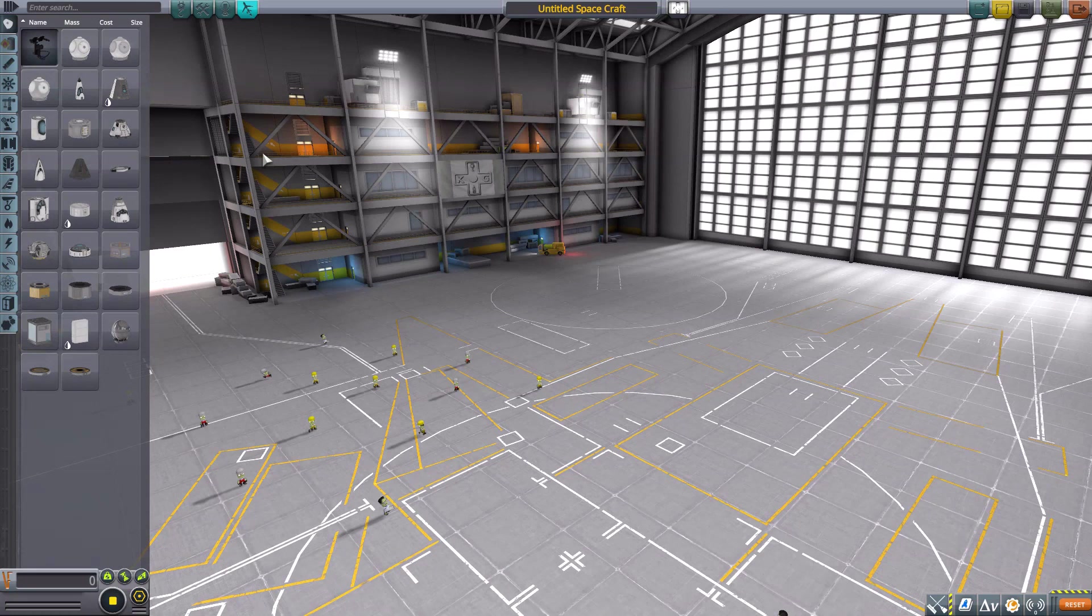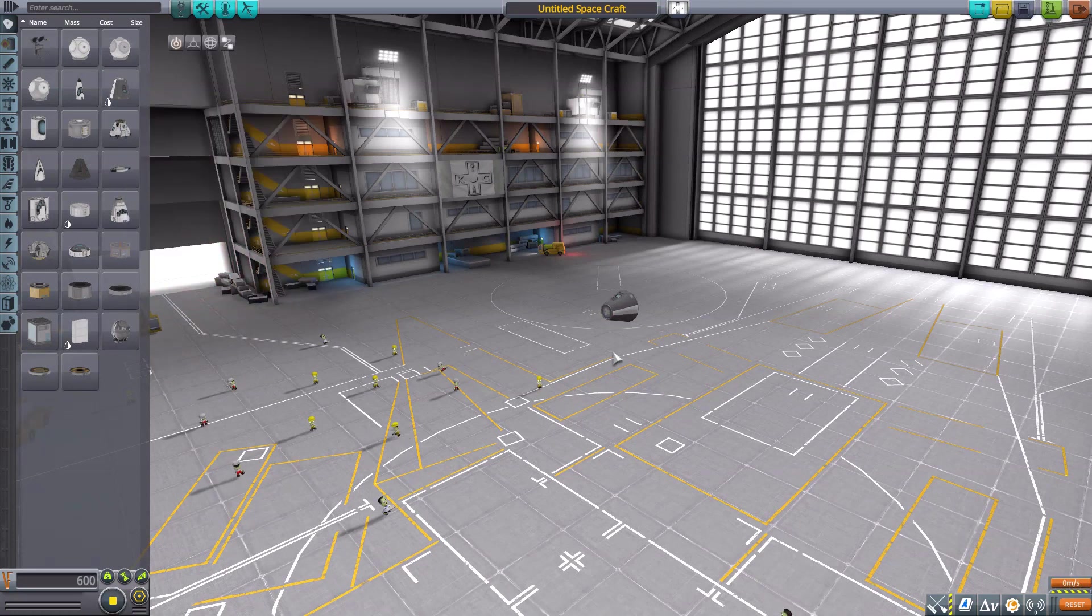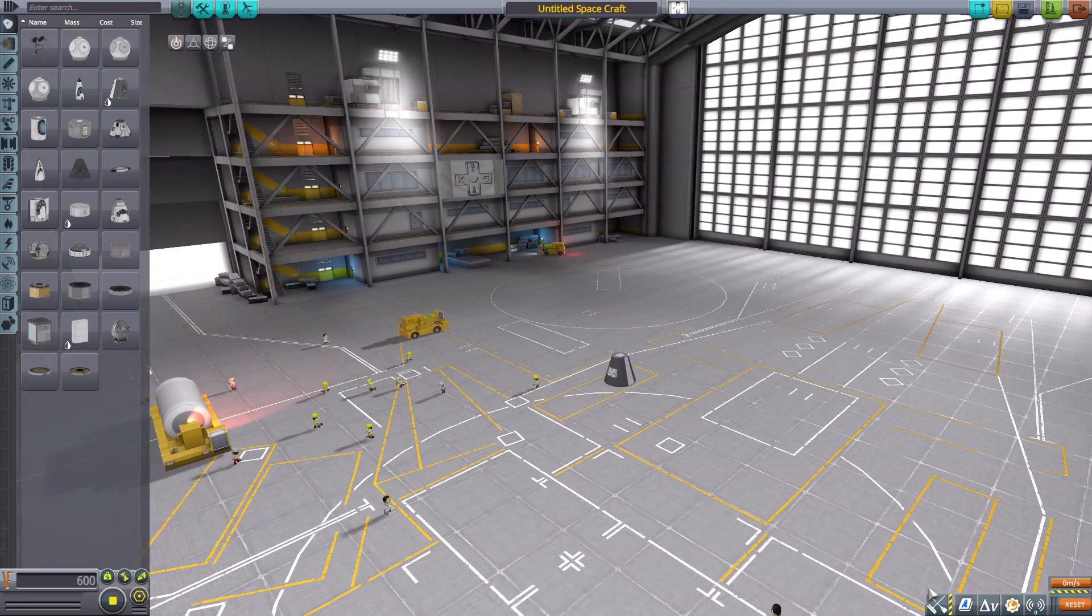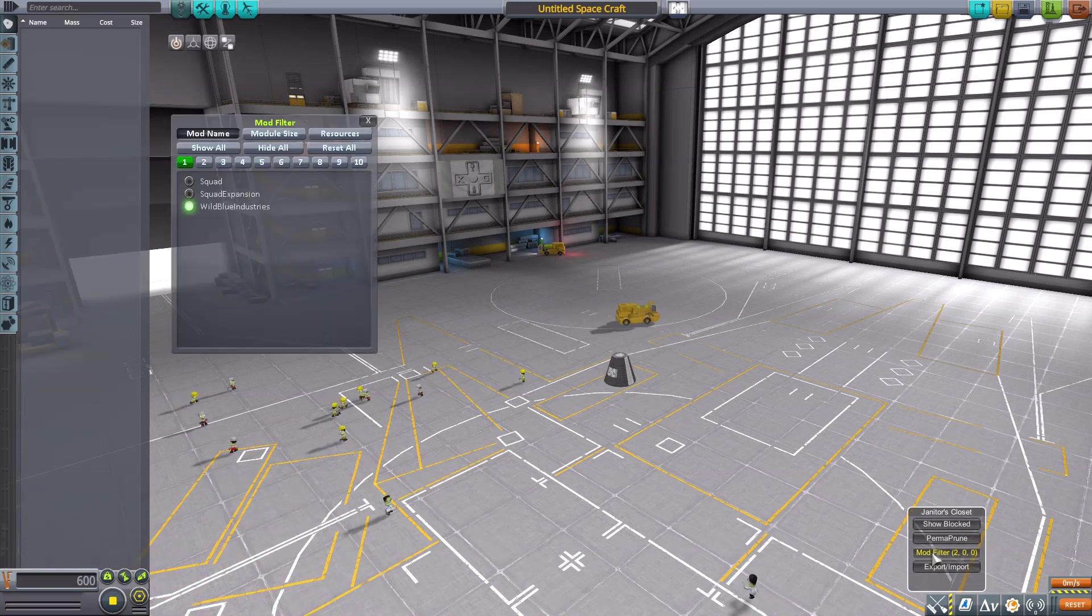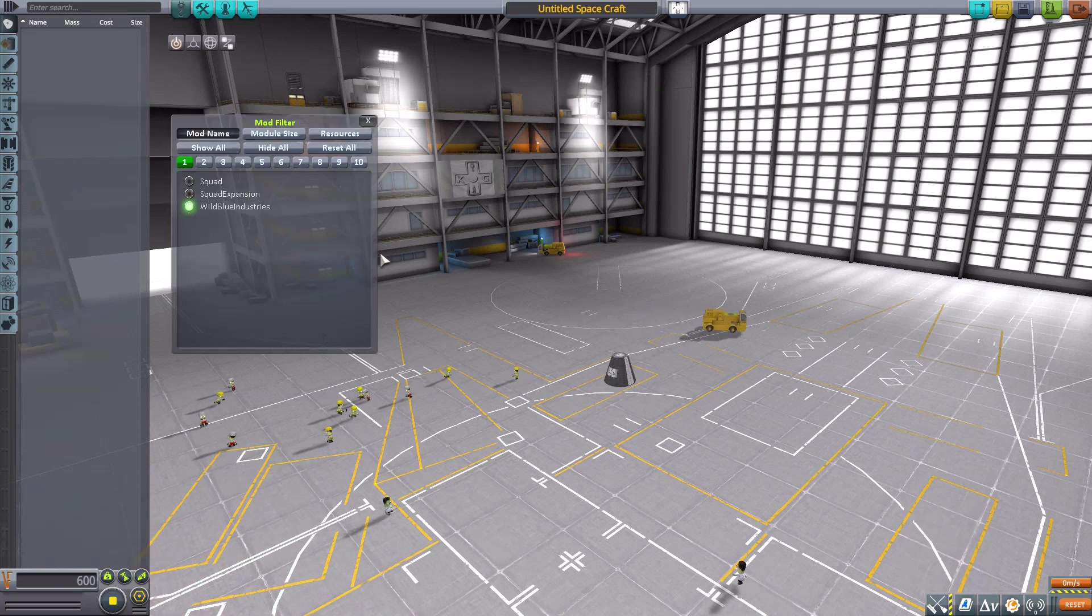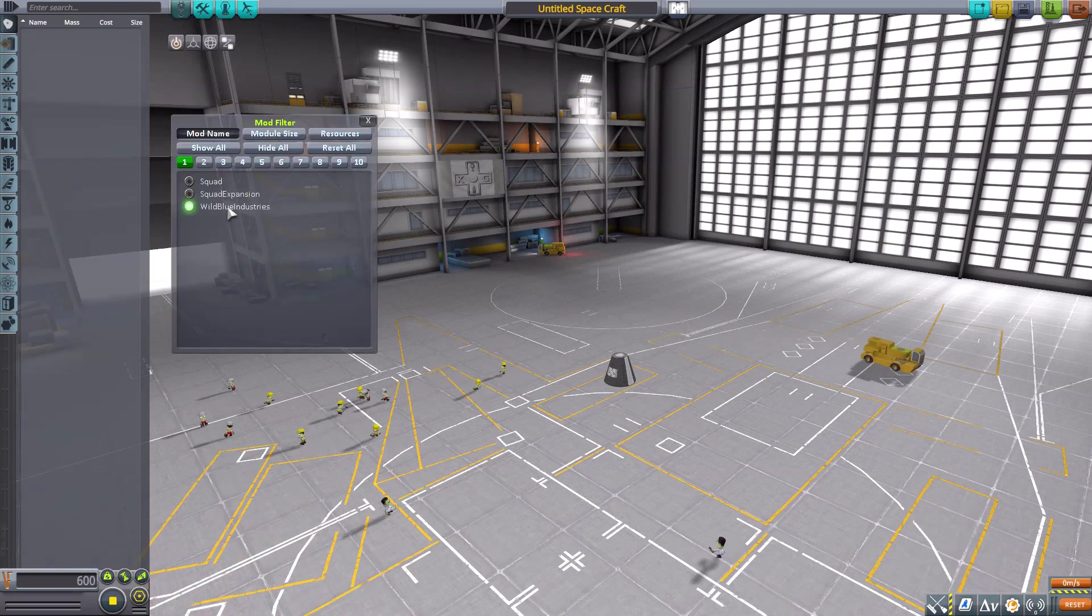Let's jump into the space plane hanger and have a look at what we do get here. Now let's grab ourselves a Mark One command pod for size comparison sake, and then turn on the Janitor's Closet filter, just leaving Wild Blue Industries.